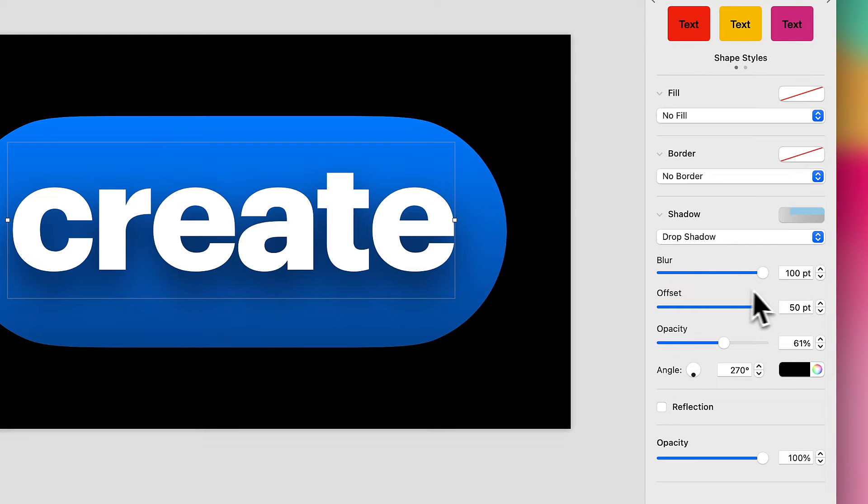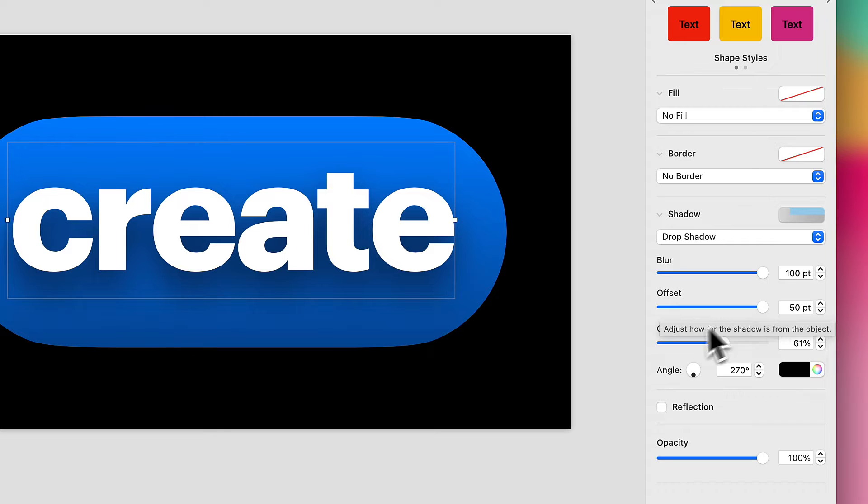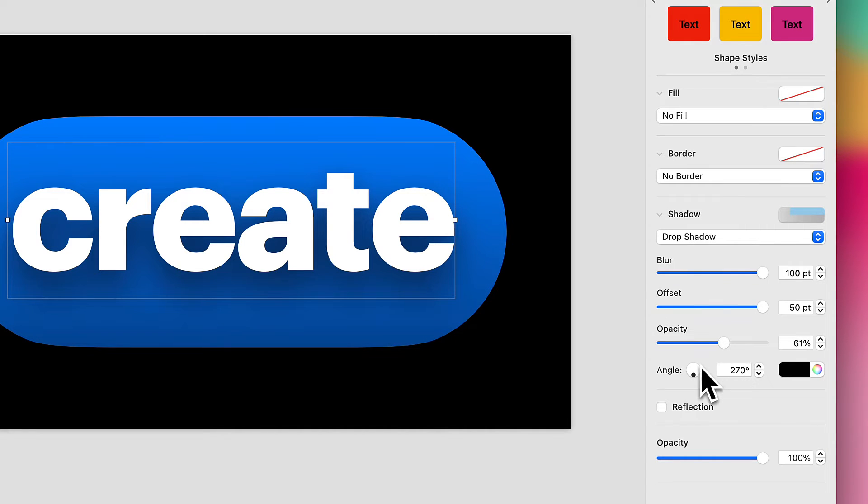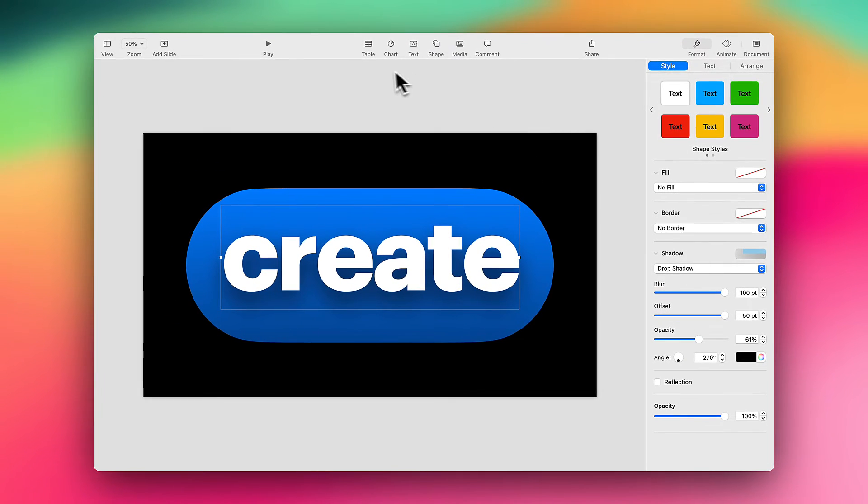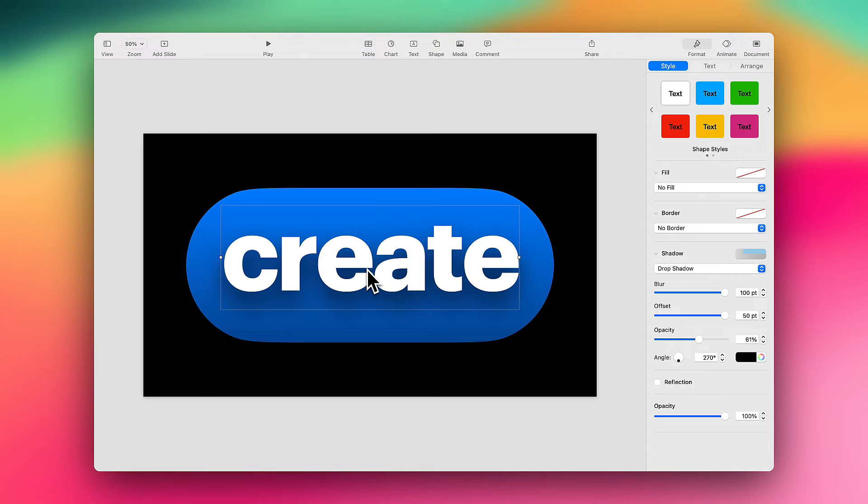You'll notice I have the blur all the way up, the offset all the way up. I have my opacity at about 60% or 61%, and it is pointing directly down. So this would be as if the light source is from above, and it's casting a shadow down below.